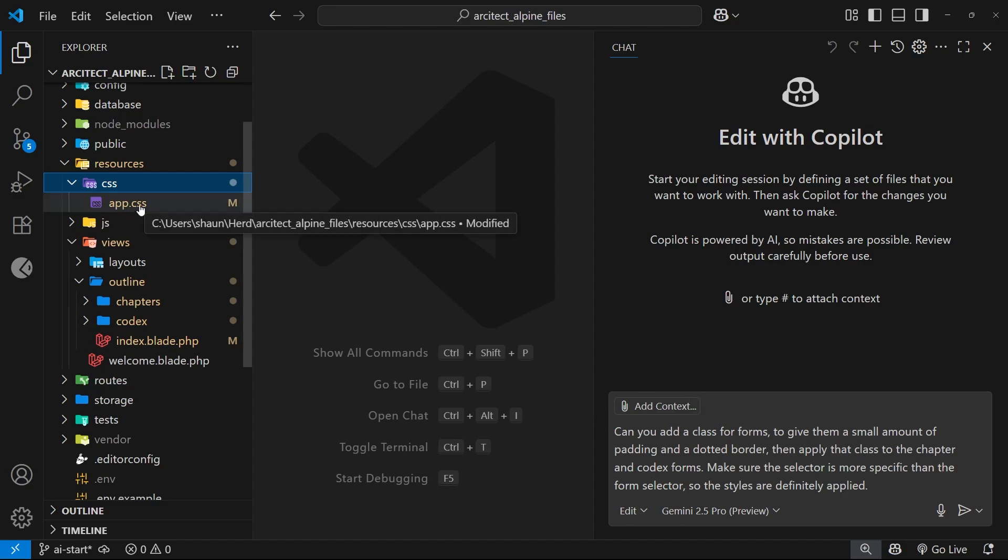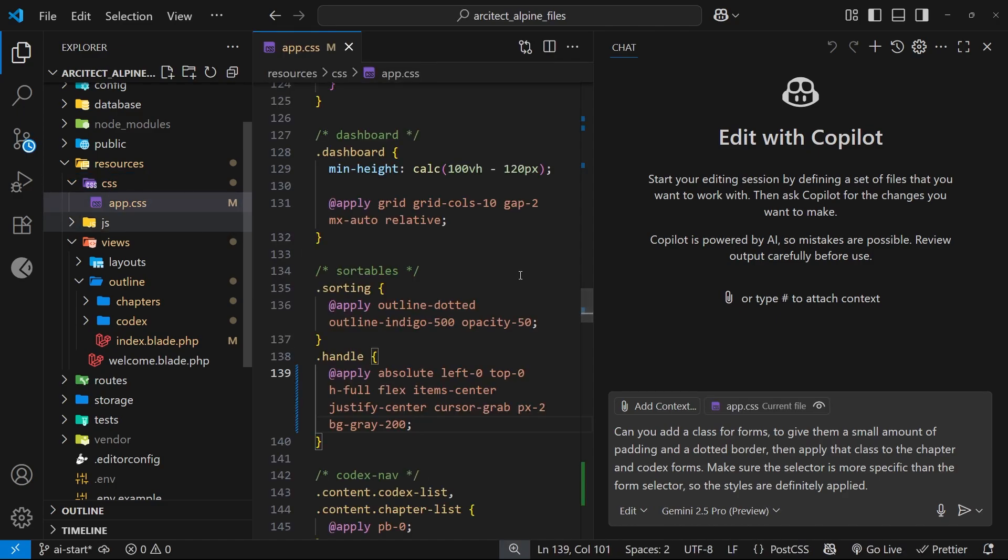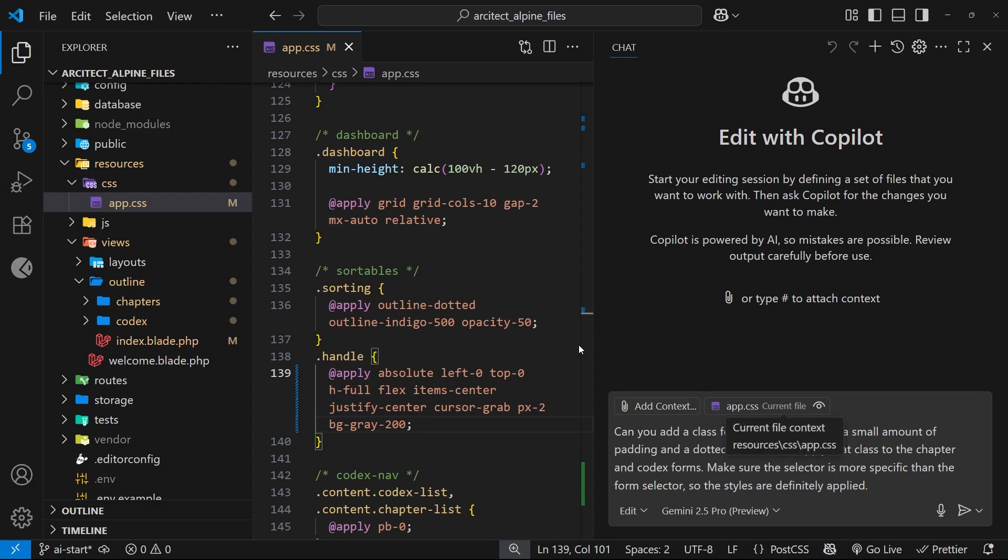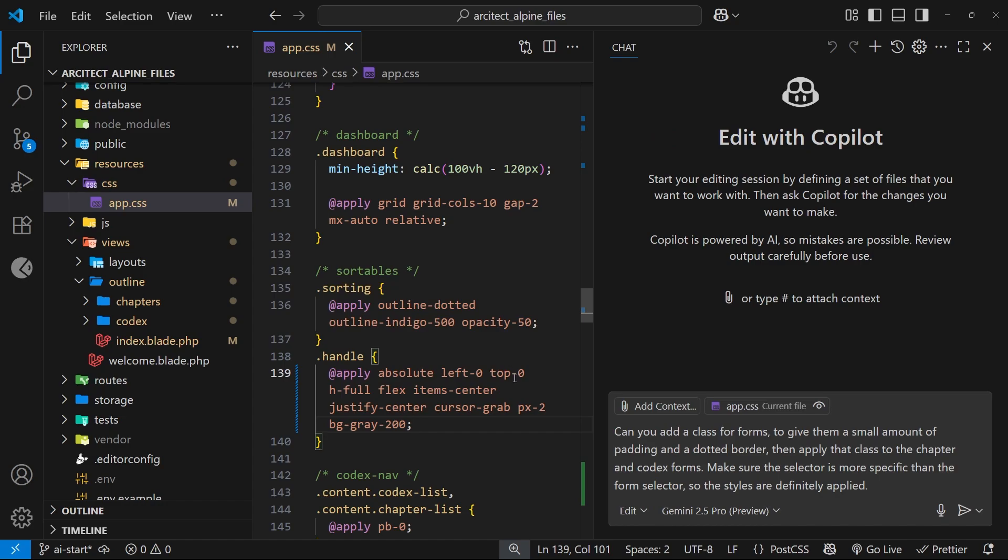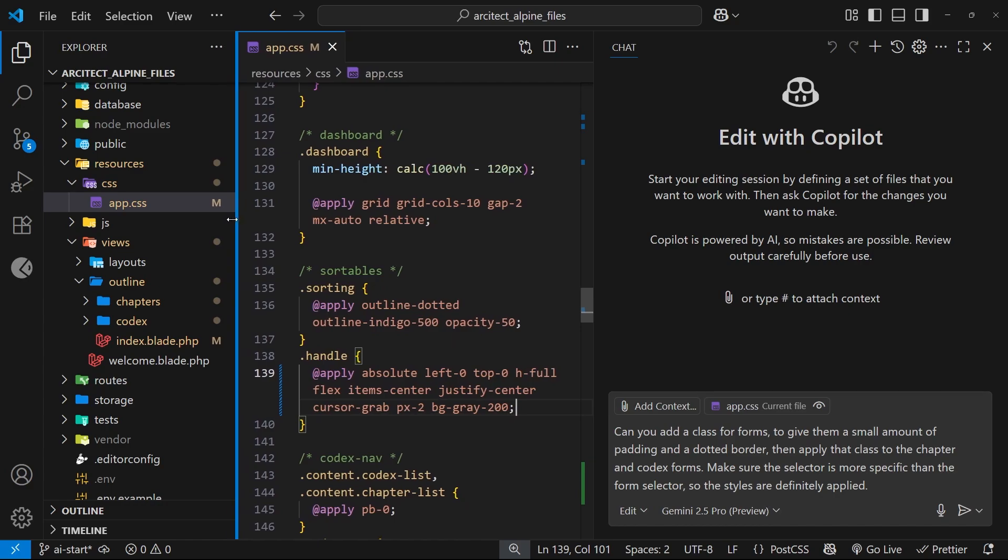We've already seen how when we're working in a file and we have that file open as an active tab, then that file gets added implicitly as context to the chat. We can see that right here - if I have the CSS file open it gets added down here. That is cool, but we can only have one active tab at a time, so that means implicit context is limited to that single file.